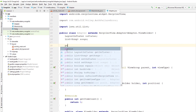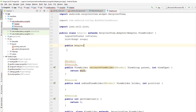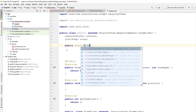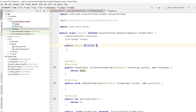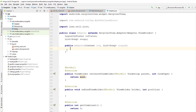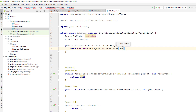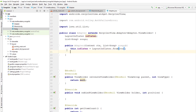Now I'm going to create the constructor for this adapter class. This adapter class will take the context as a parameter as well as the list of Song objects. I'm going to assign the layout inflater from the context passed through the adapter — that is ctx — and I'm going to assign the songs received from the adapter instance. This is how we receive data from the main activity and assign it to our adapter.